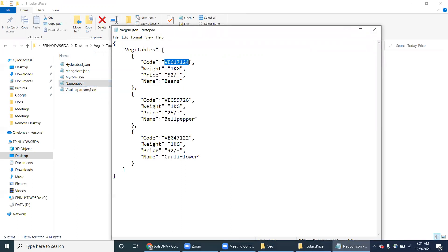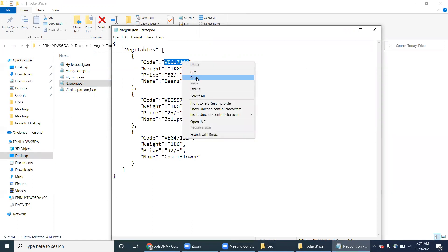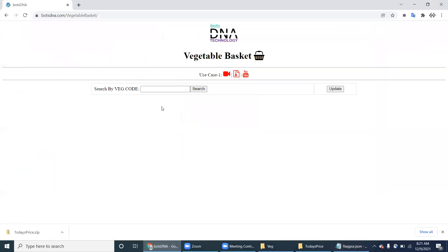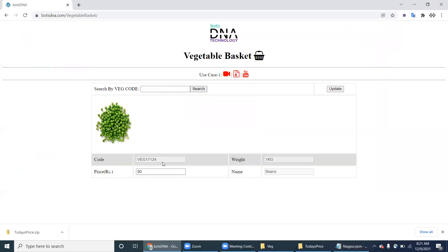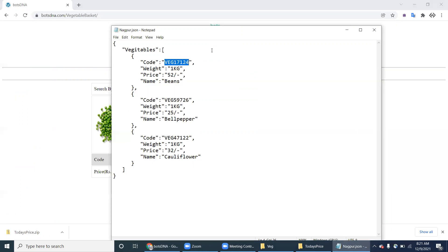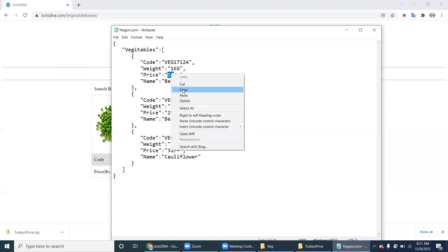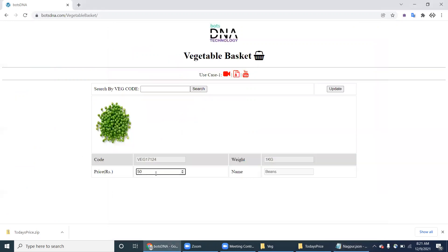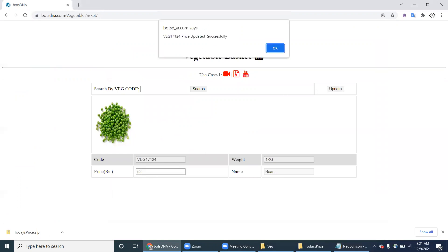The JSON file has a vegetable code. For beans, one kg is 52 rupees — this is today's price. But what about the current price in the portal? The previous price for beans is 50 rupees. Today's price is 52 rupees, so we need to update it.